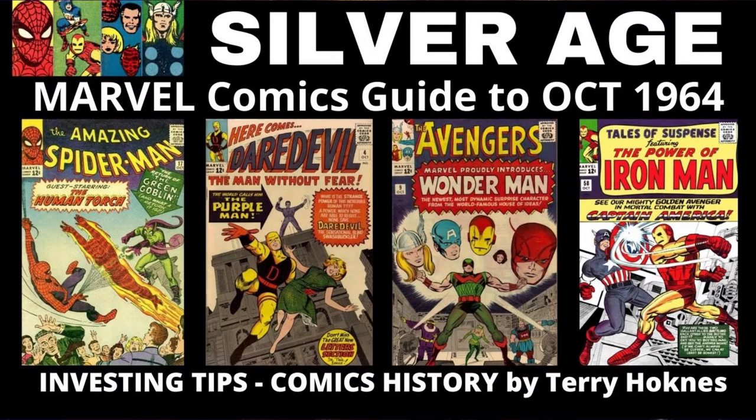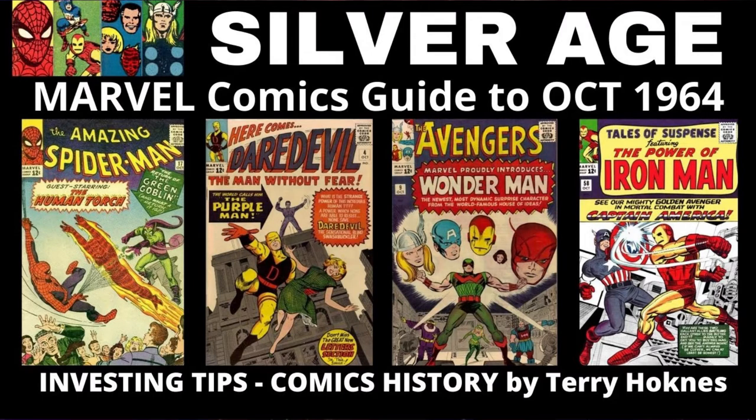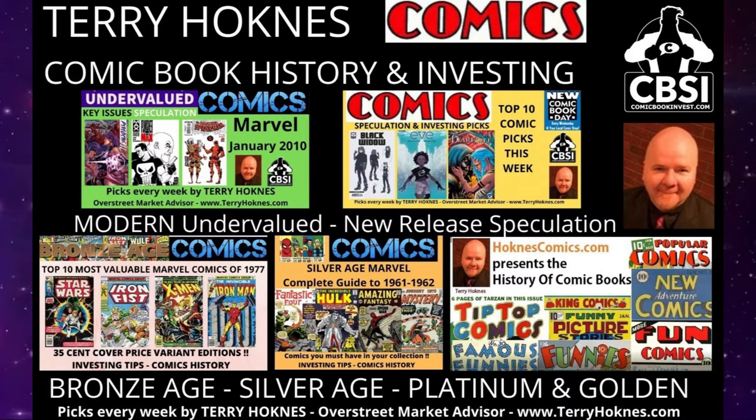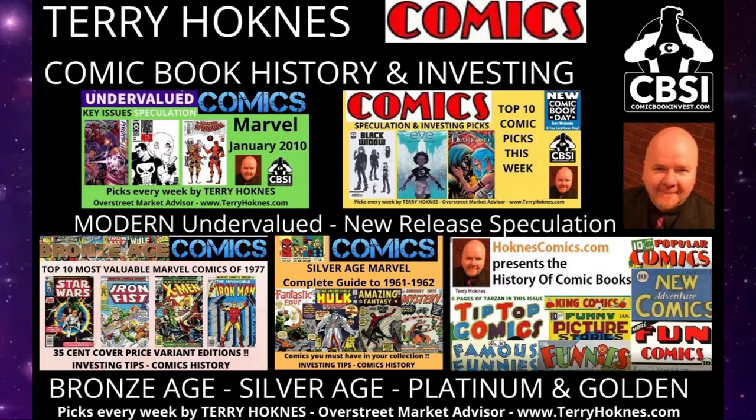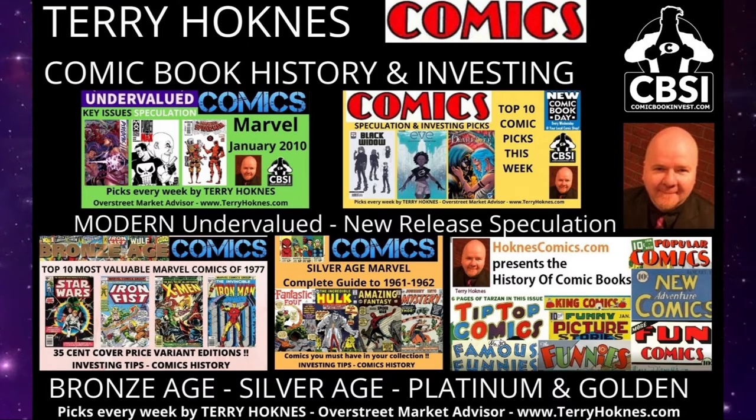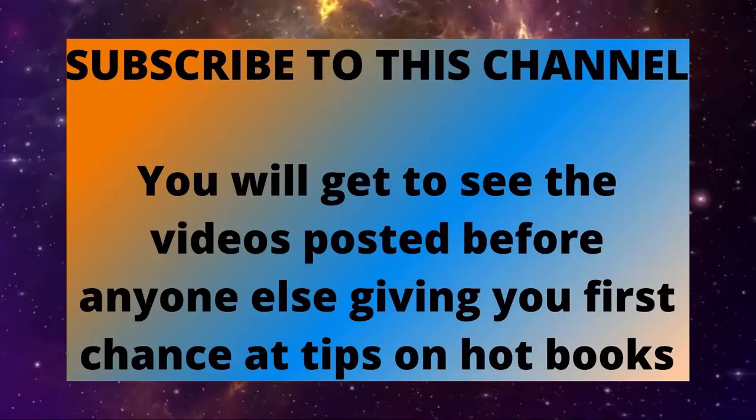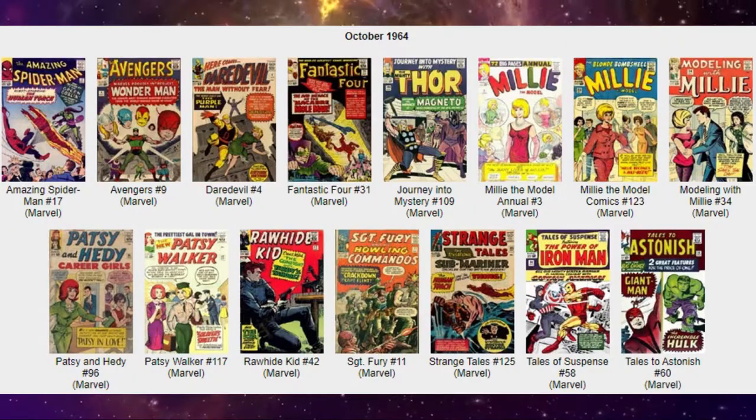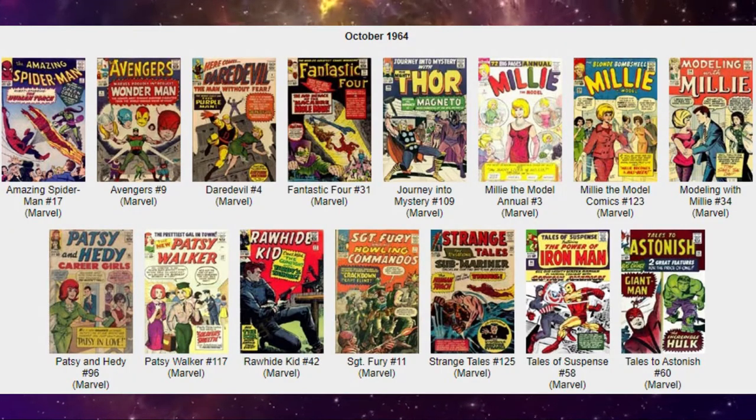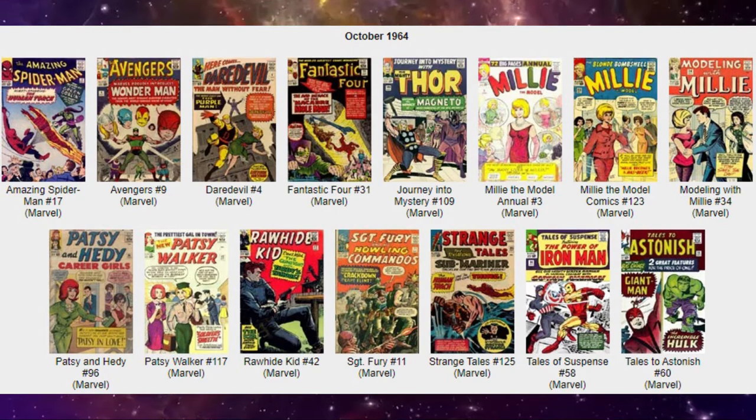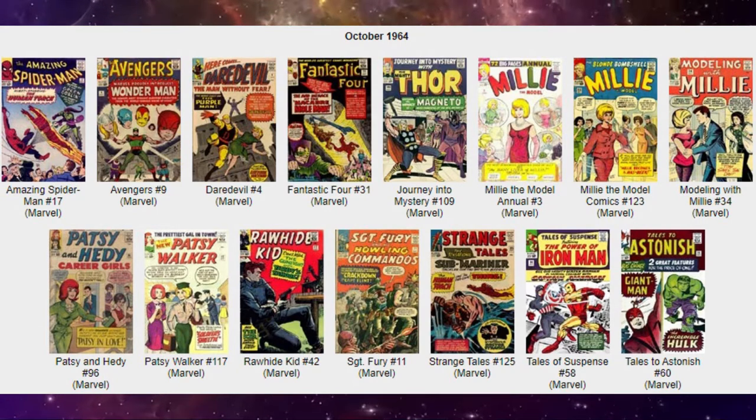Today we are learning the history of Marvel Comics, every title with a cover date of October 1964. Stanley was busy putting out 15 titles, and today we're going to learn about the nine superhero books published this month.